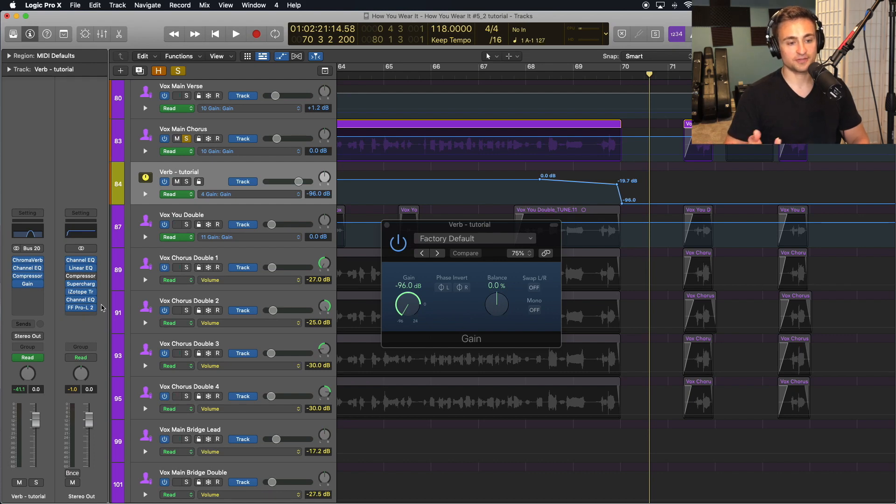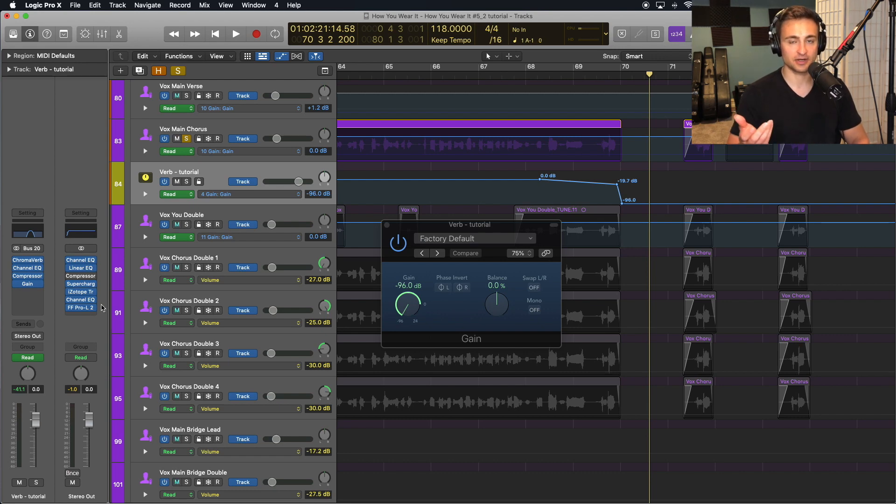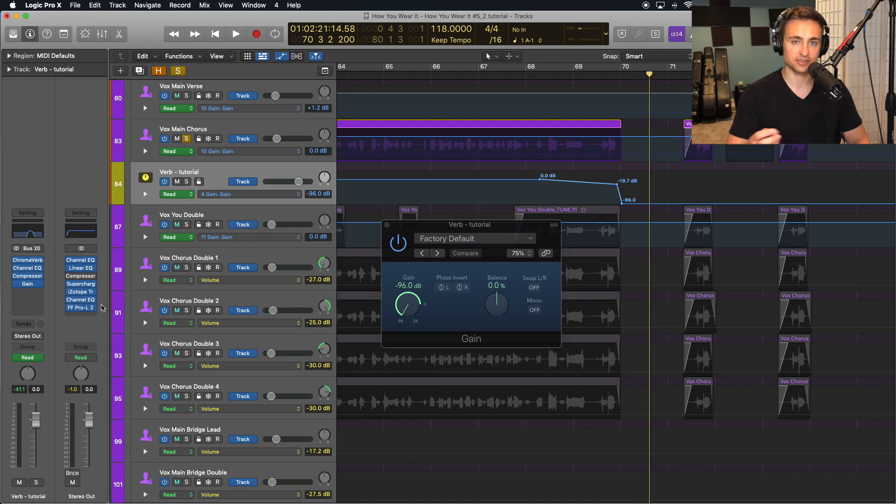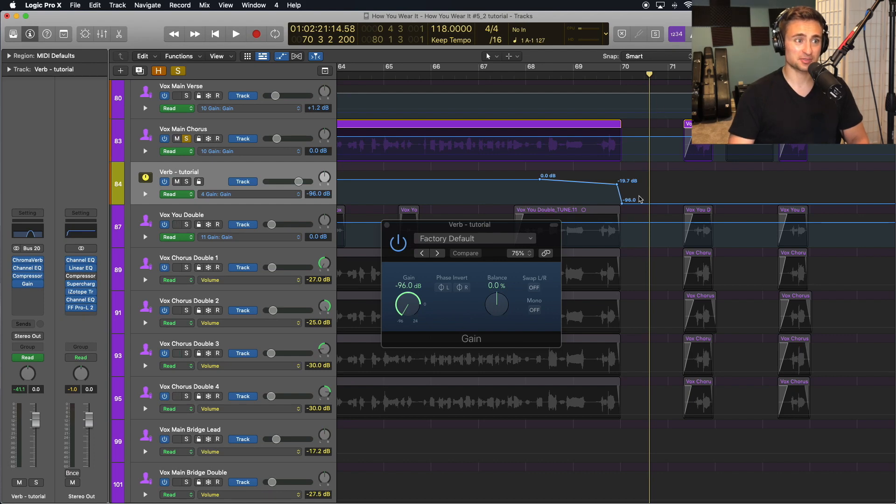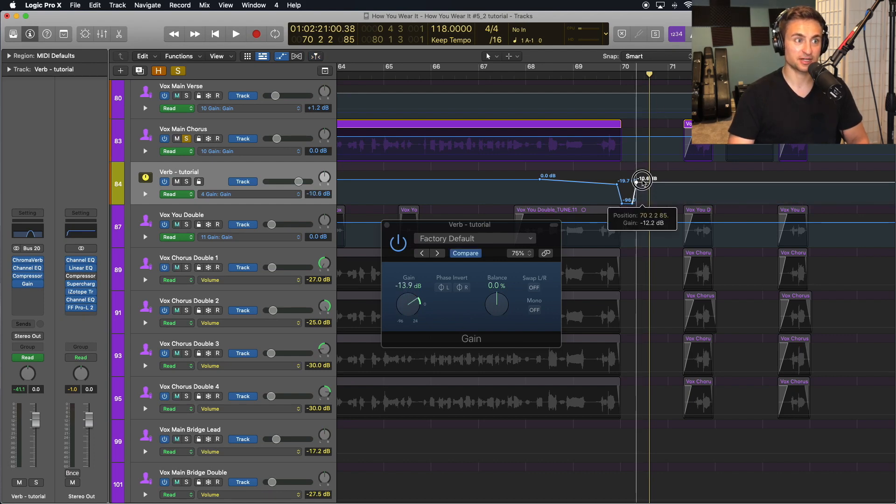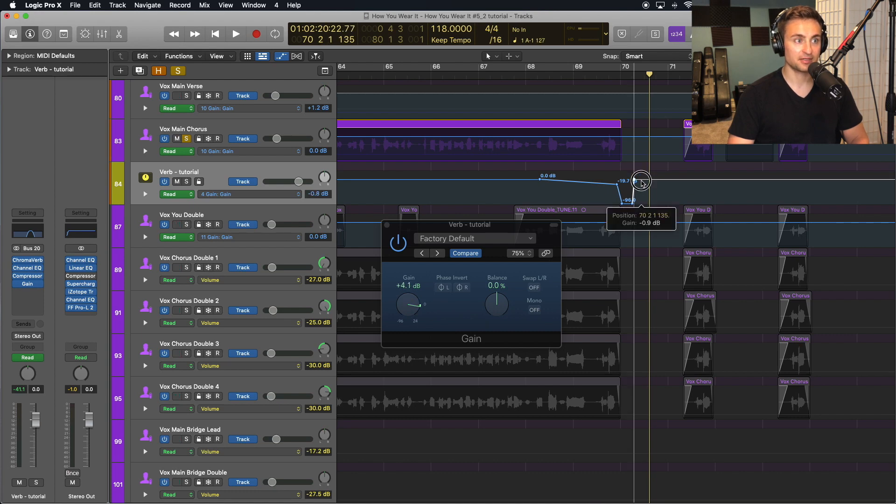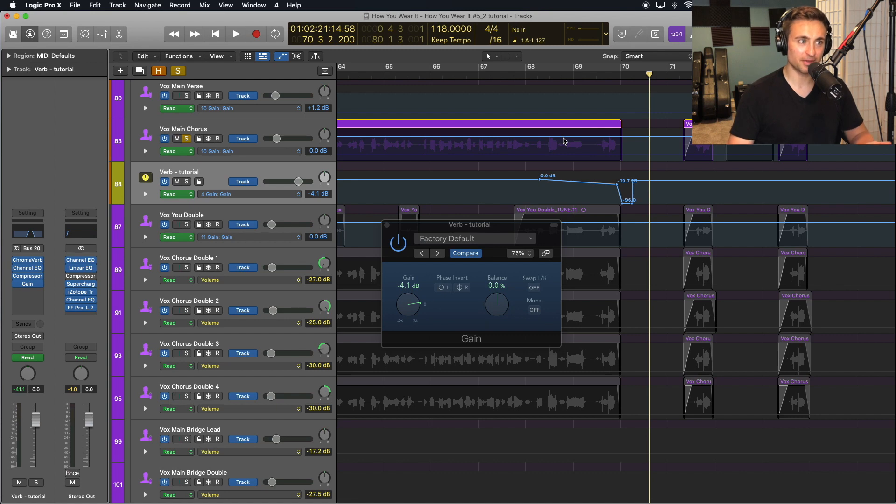It would also let us bring it back really quickly. So instead of just automating the send knob, what we can do here just to show you is it's still getting that reverb input, it's just not outputting it anymore. So I'm still building up all this reverb if you will.